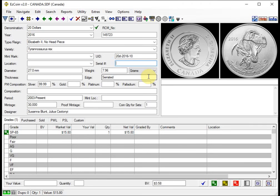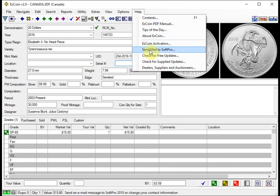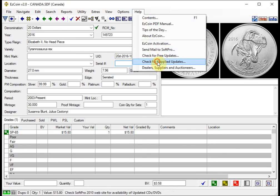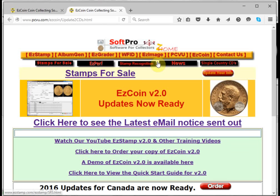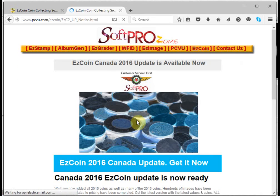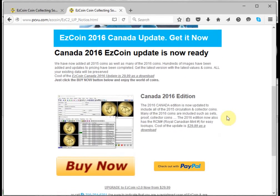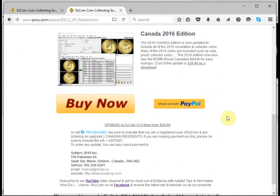The EasyCoin updates can be ordered from our website at www.easystamp.com or directly from within EasyCoin by going to the Help menu and check for supplied updates. So you just go to Help, check for supplied updates, and that'll take you to our website. And if you want to see the latest email blast that we sent out, here's the notice about the EasyCoin 2016 update.